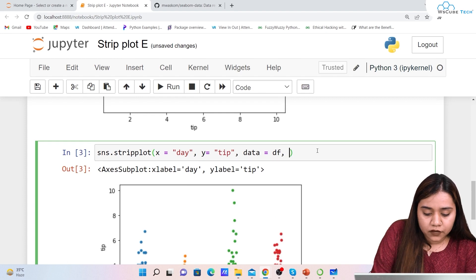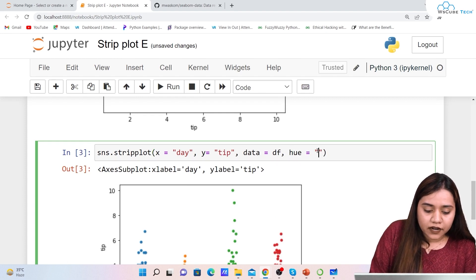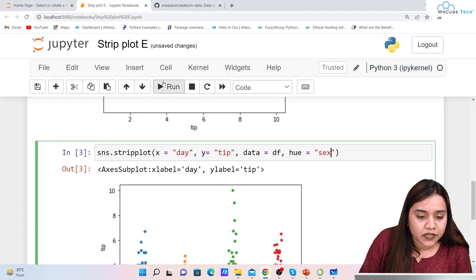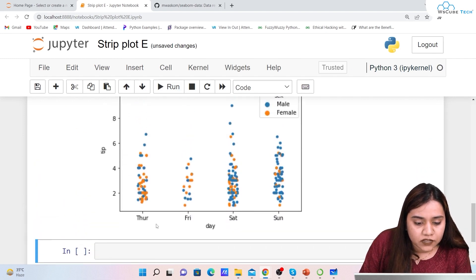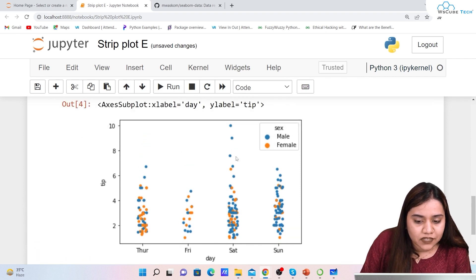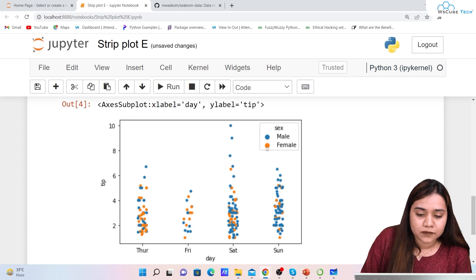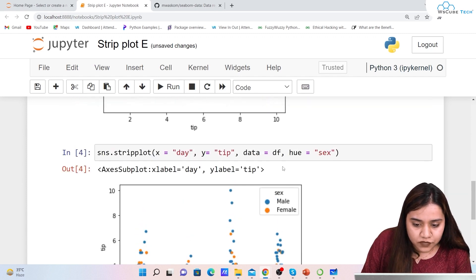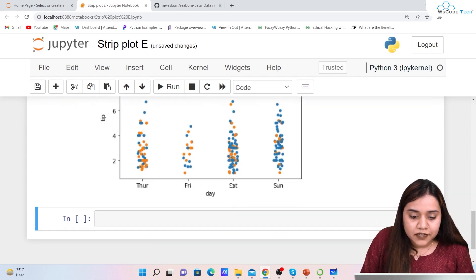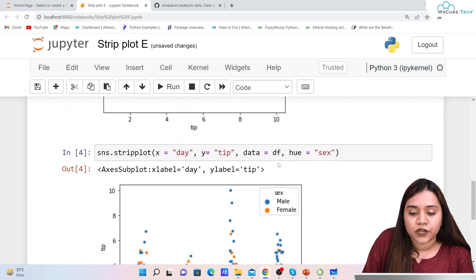To add hue, we pass hue='sex'. This splits the data by male and female — male is represented by blue dots and female by orange dots. On Thursdays, for example, we can see data for both.